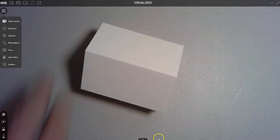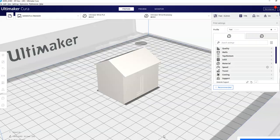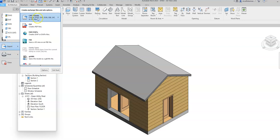So within Revit, you can export any one of your files as an STL file just by simply choosing the export option in your CAD formats, and then you can choose your options from here.